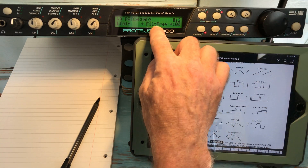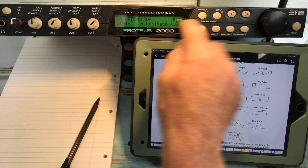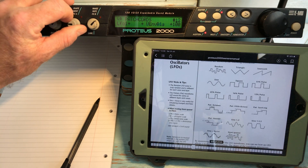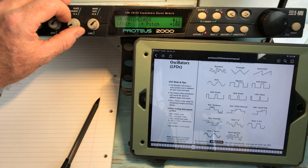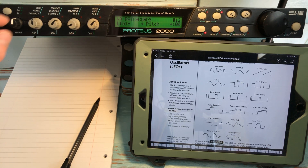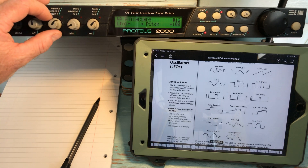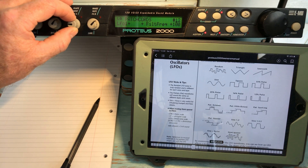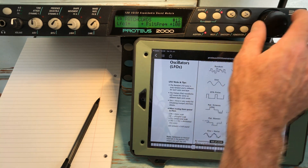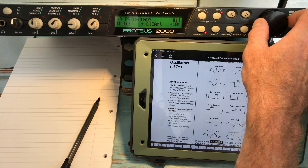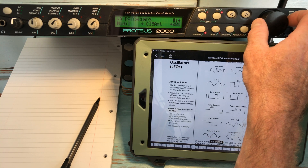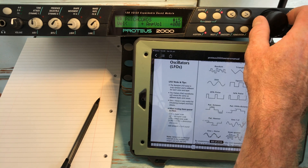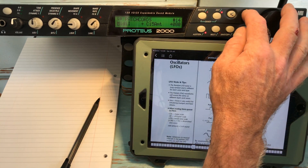So we have 12 for filter frequency. And 12 filter frequency again there. I've got pitch now as well — let's change that here.